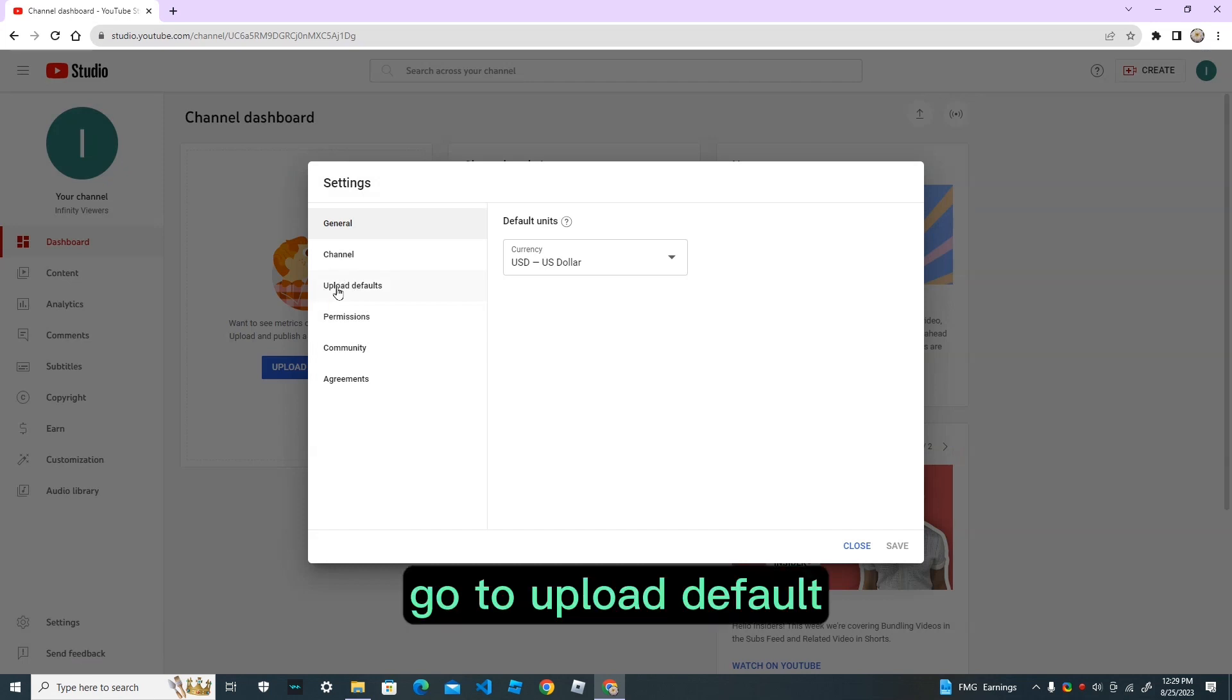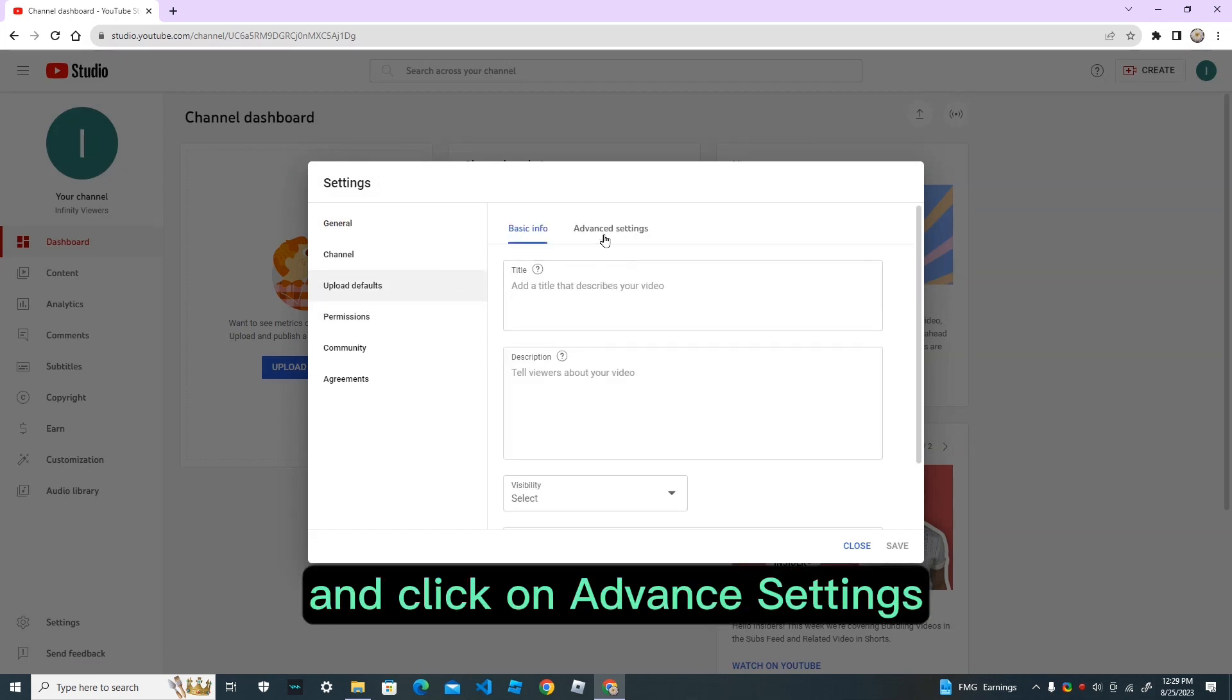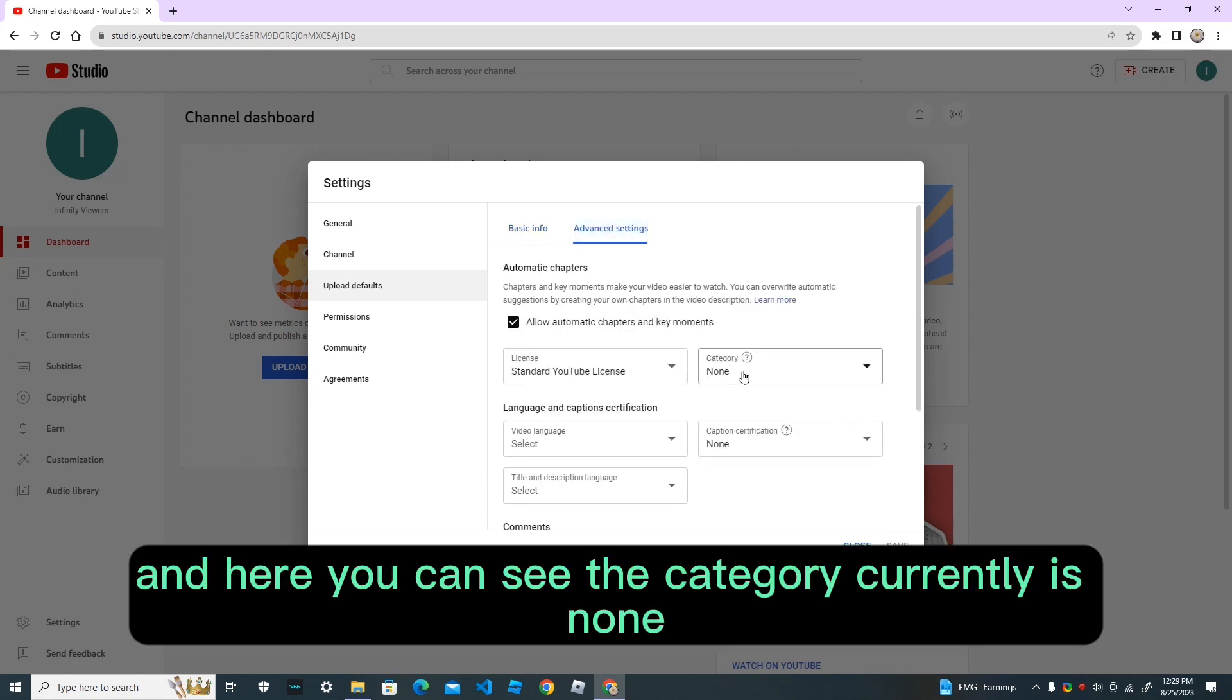Go to upload default and click on advanced settings. And here you can see the category currently is none.